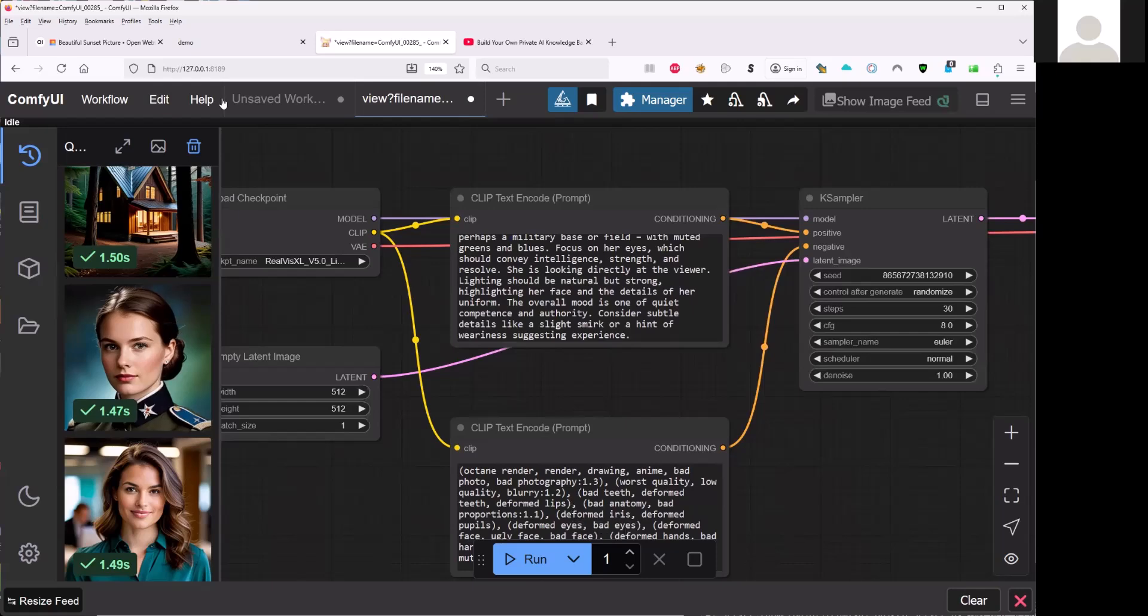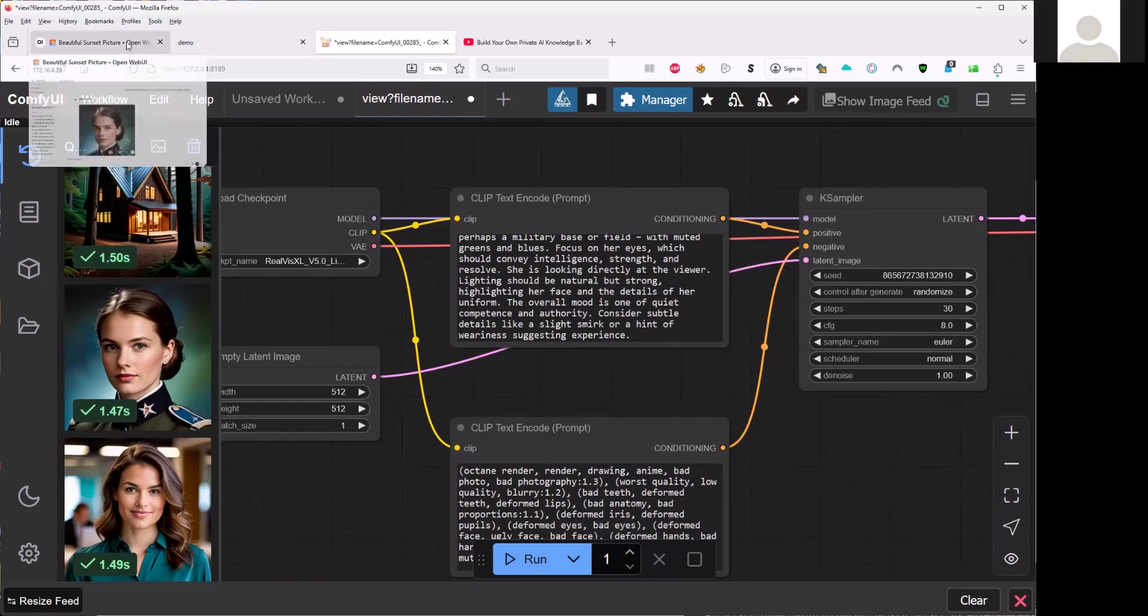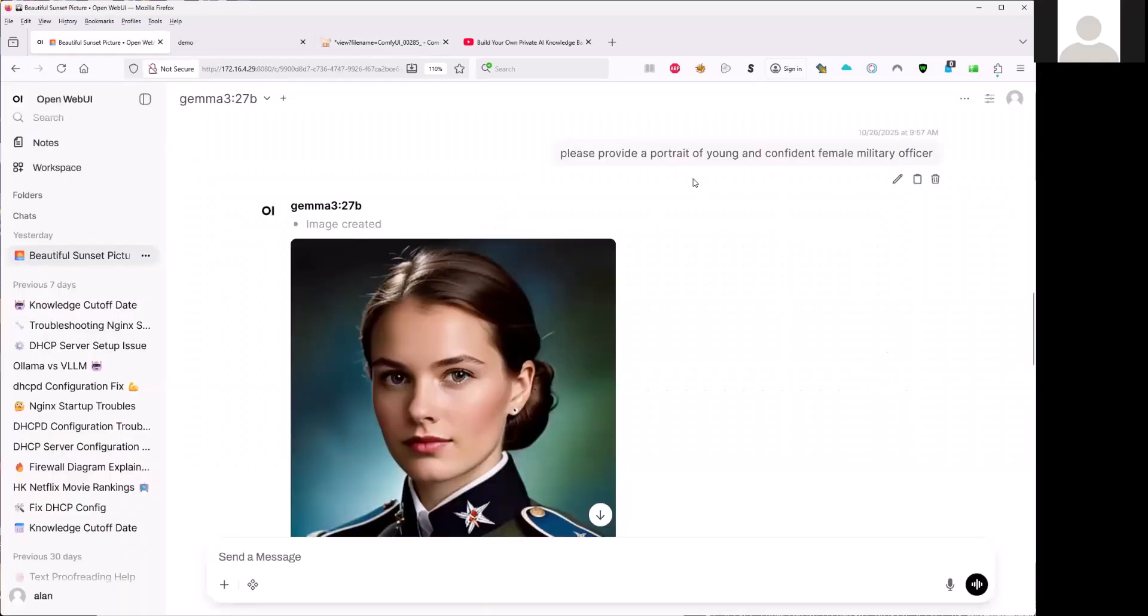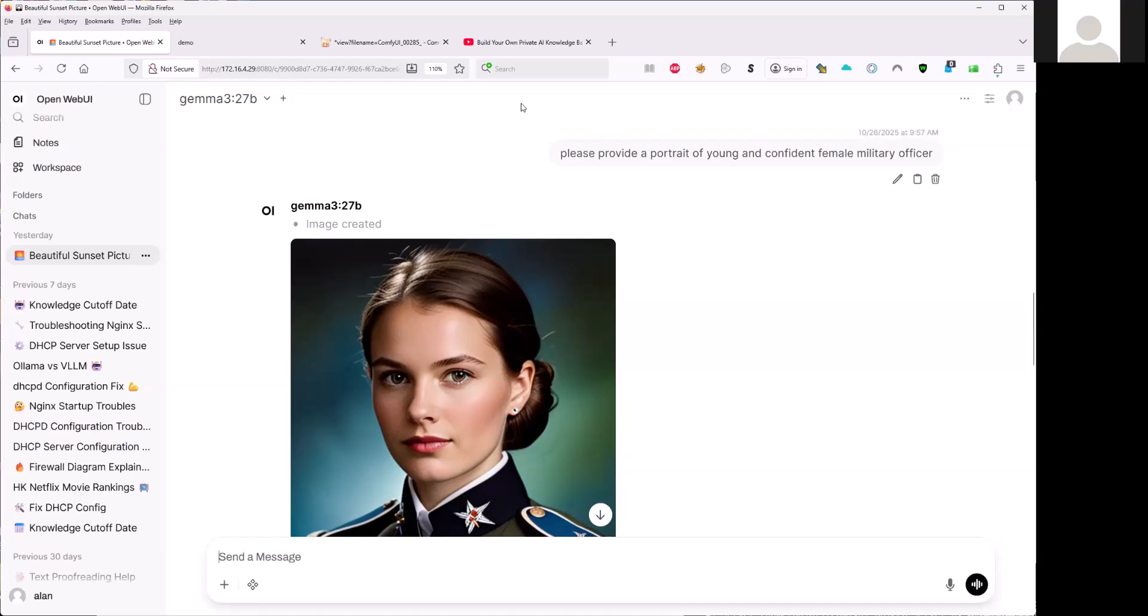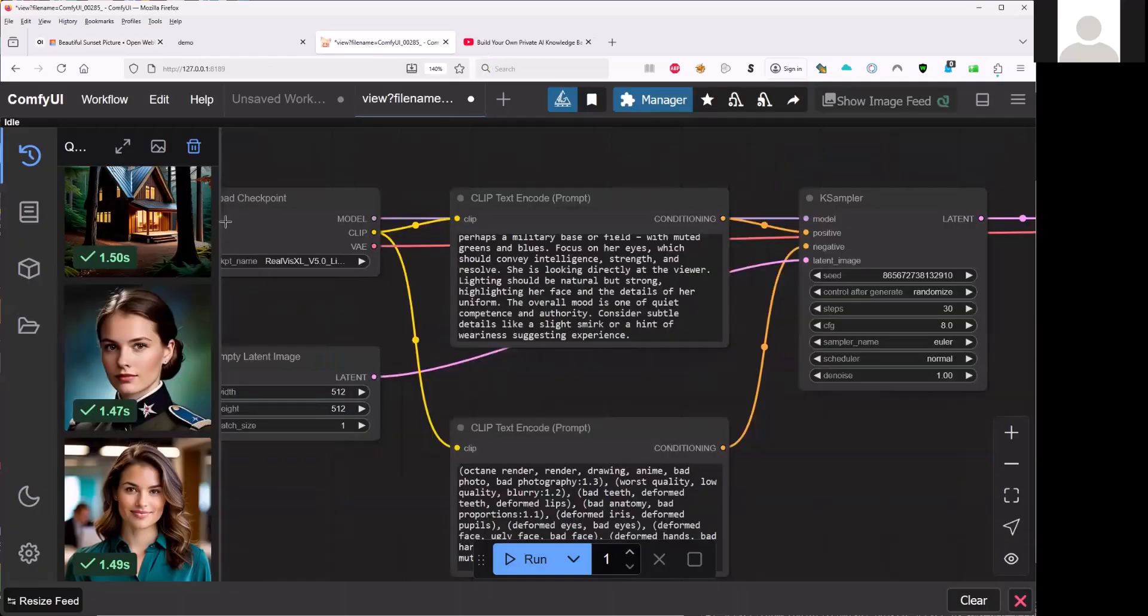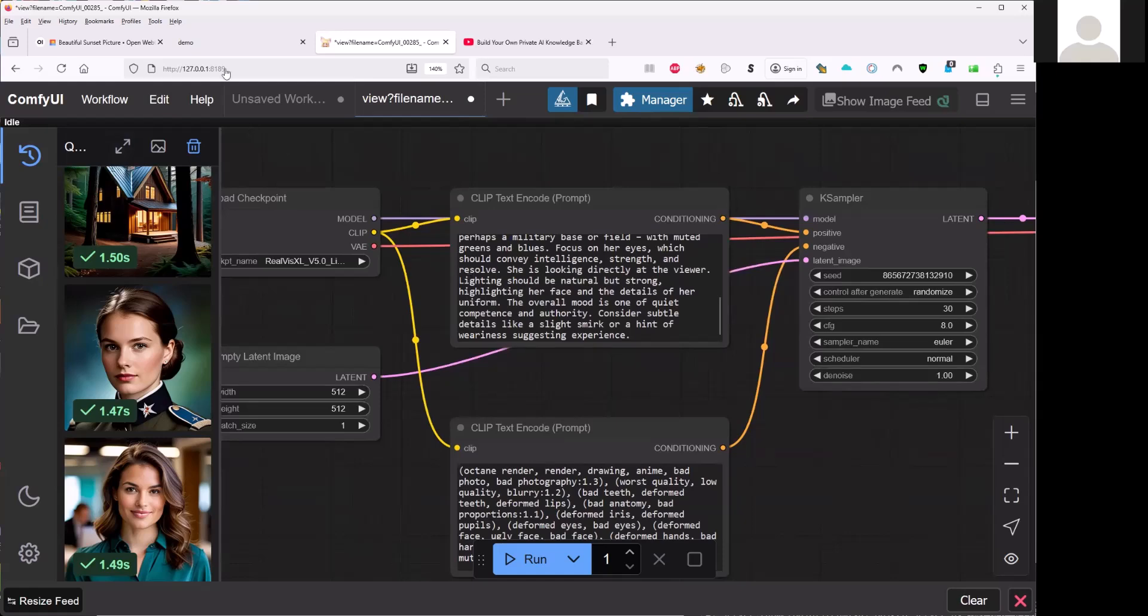So that you just write one sentence, but the LLM behind will extend your prompt and that will fit to the ComfyUI to get more perfect image.